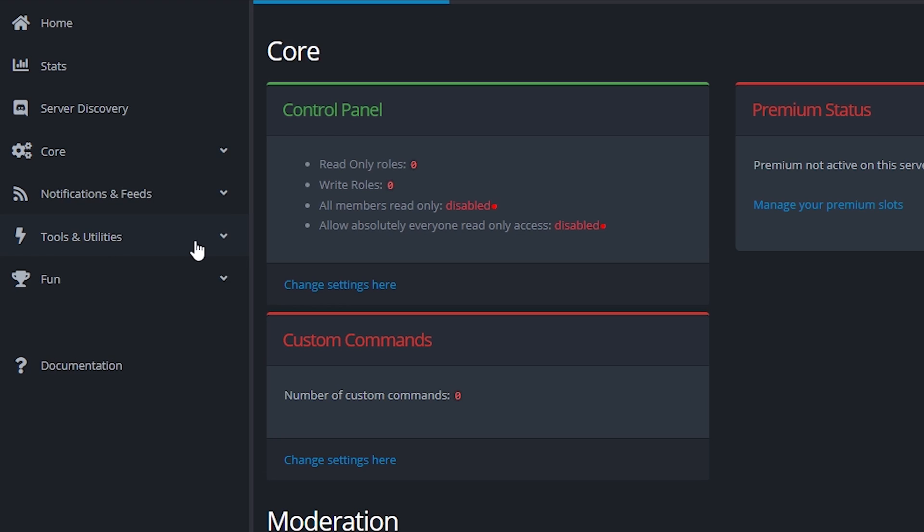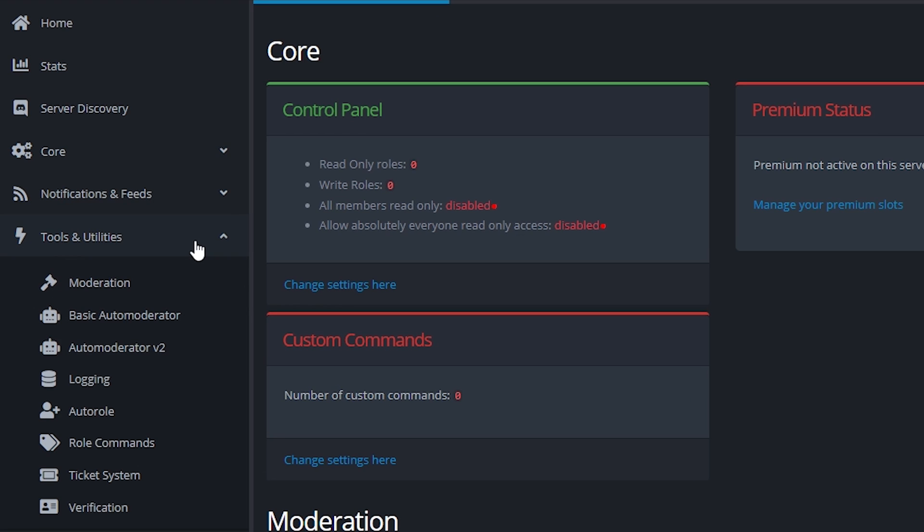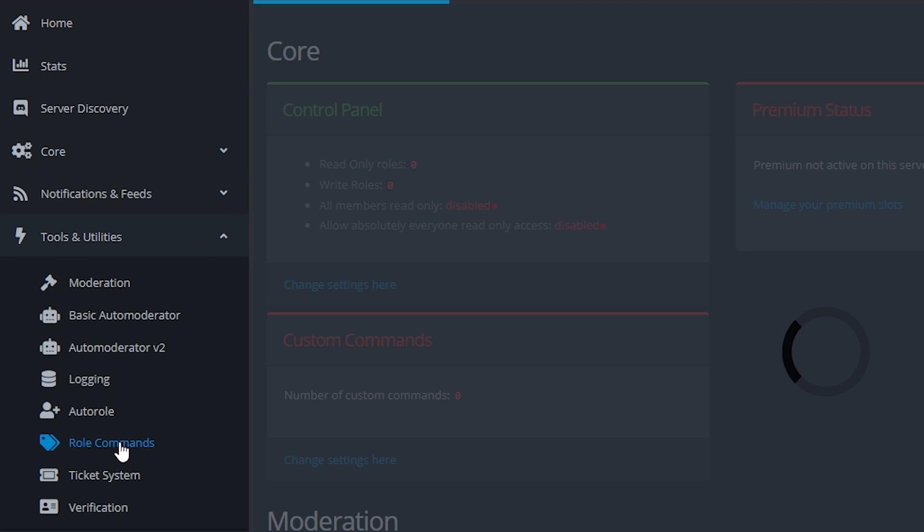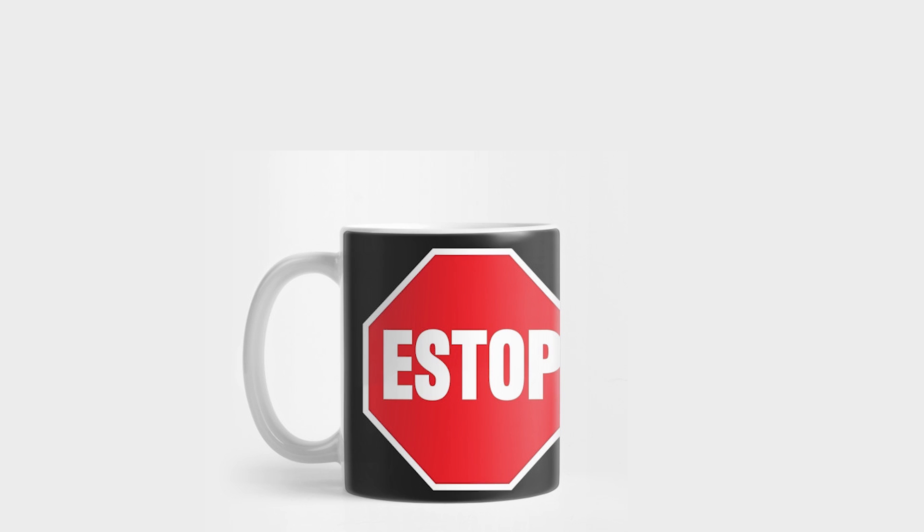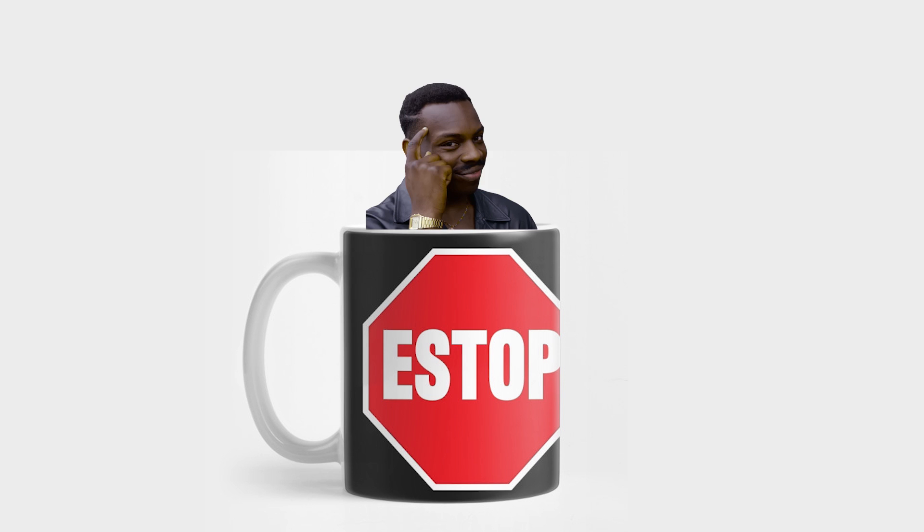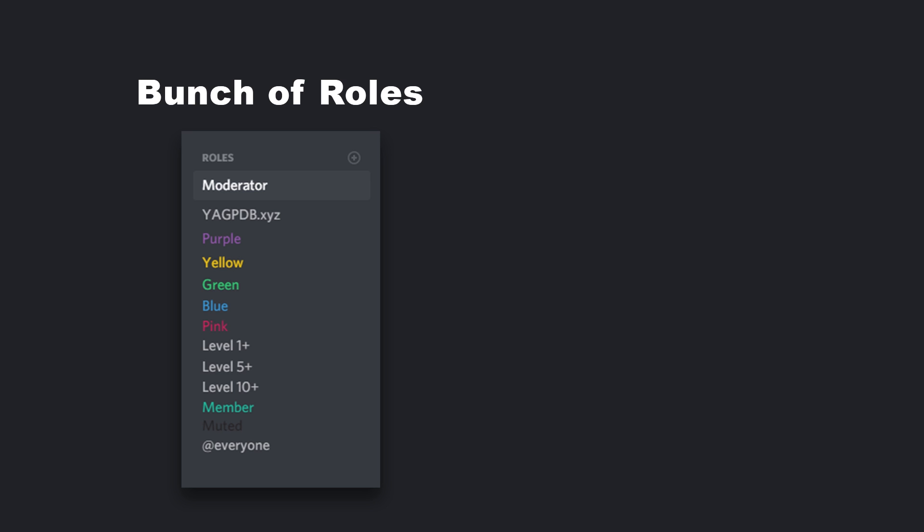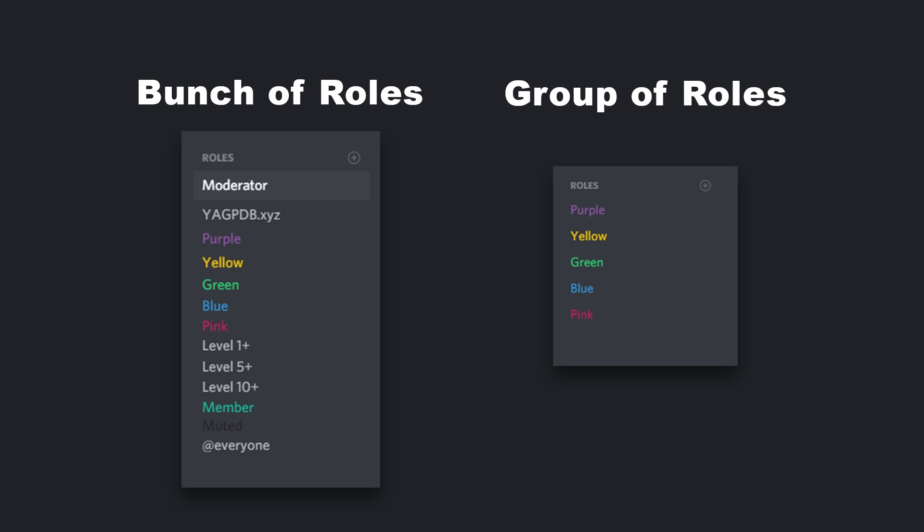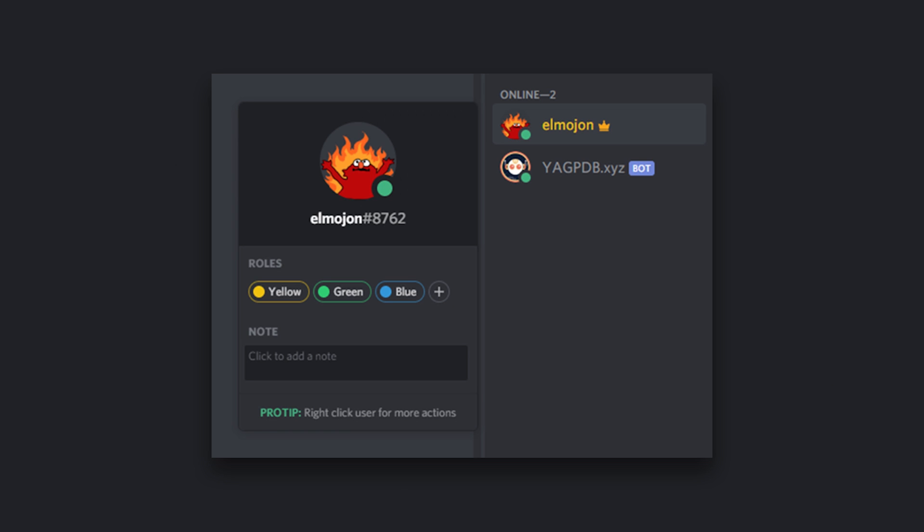We'll be looking for tools and utilities on the left side of the screen and then role commands. Let's pause for a second and let's understand what we're doing. Since your Discord server has a bunch of roles that might not be related to the color ones, we're going to separate these color roles and put them in a group which will allow the bot to know that people can only have one of these roles from that group at a time.